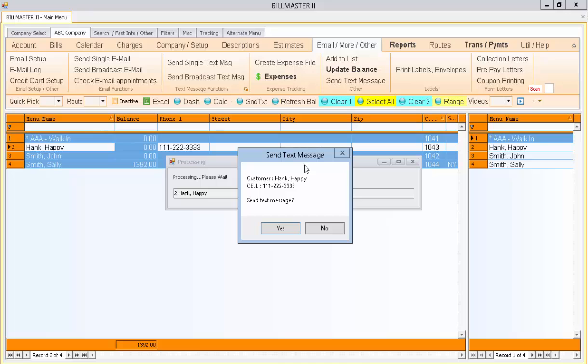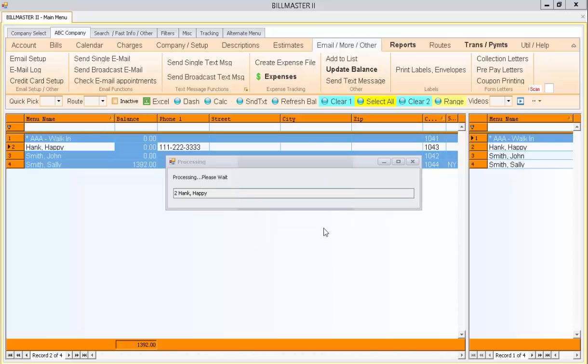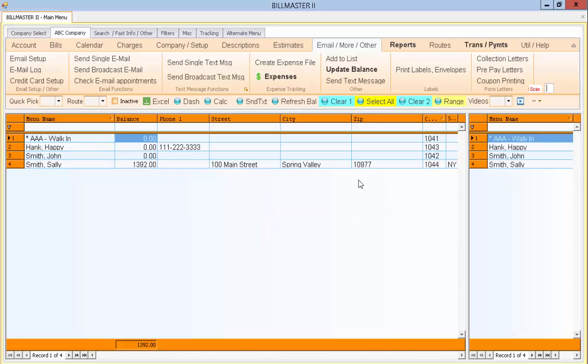Now I'm going to press Send Message. And it's coming up with the first customer that says Happy Hank and their cell number. I'm not going to send that message now, but if I hit Yes, it would send it to them. And that's it.